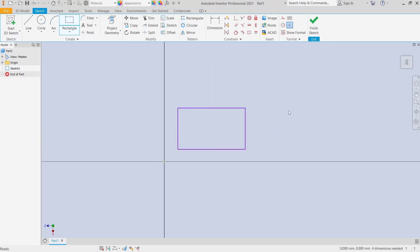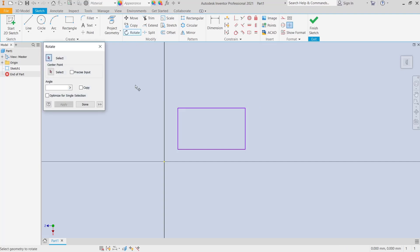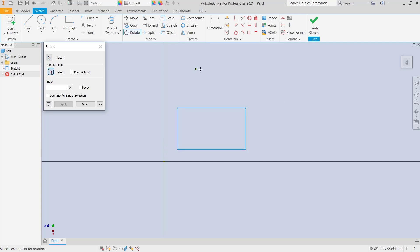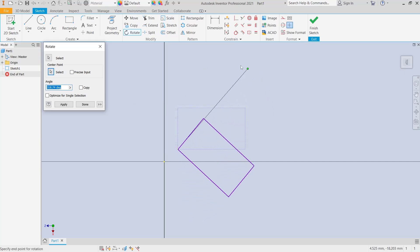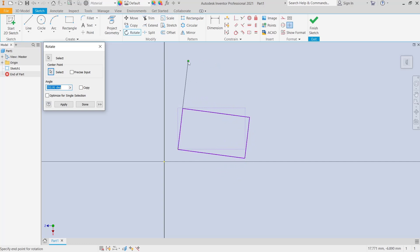You can use the rotate tool — click this icon to rotate. Now to select the object, select the rectangle, and then for the center point, select at this point. You can then rotate the object.